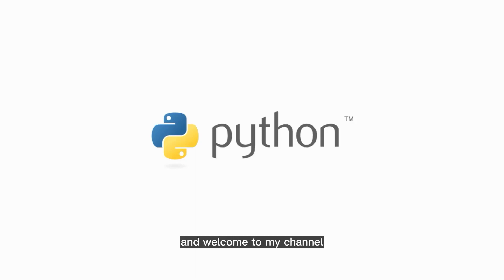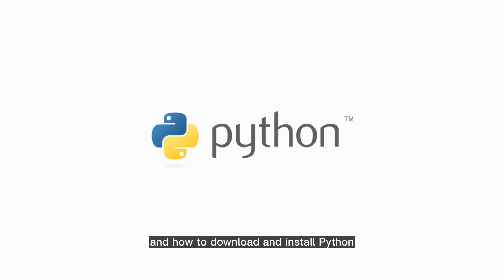Hello everyone and welcome to my channel. Today we will learn about Python and how to download and install Python.